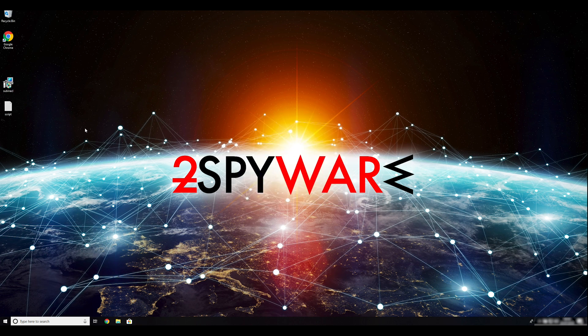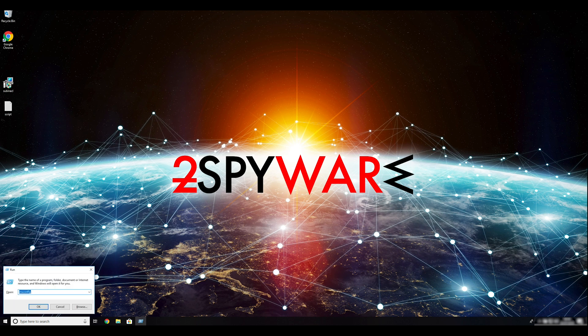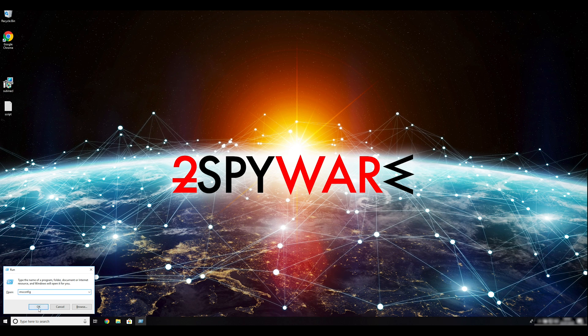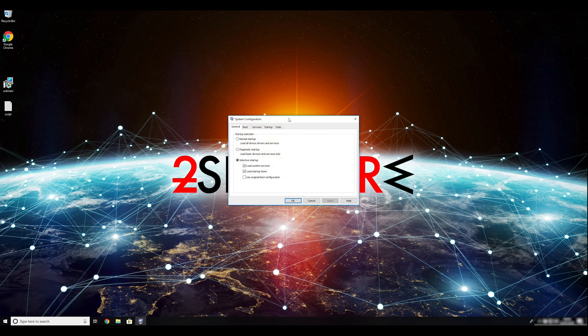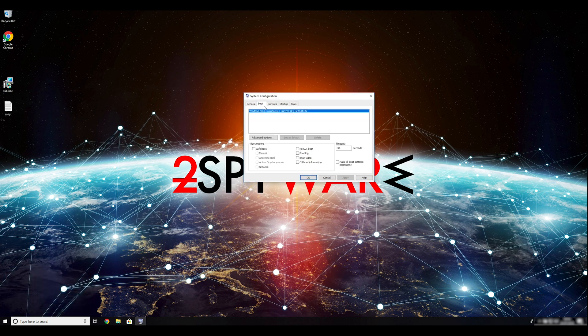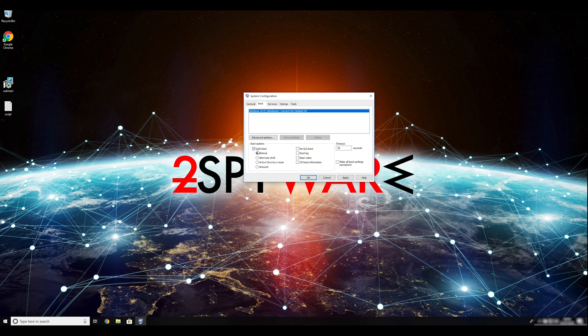Press Windows button and R on your keyboard. Enter msconfig into the pop-up window and click OK. Go to the Boot tab and click on the Safe Boot checkmark. Select Network in the radio button below.